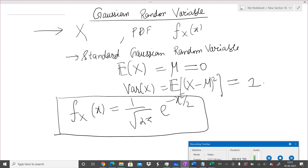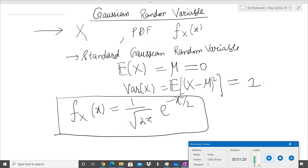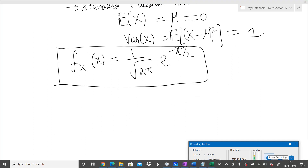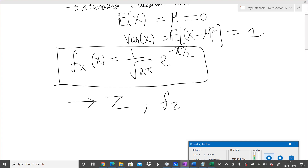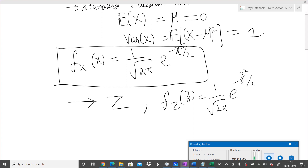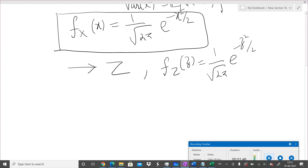Whenever a random variable is not standard, we will convert it to the standard one — I will show you that procedure later. It is customary in the literature to denote a standard Gaussian random variable by Z. I will start using that notation. So I can denote it by Z, and the PDF can be written in terms of the letter Z.